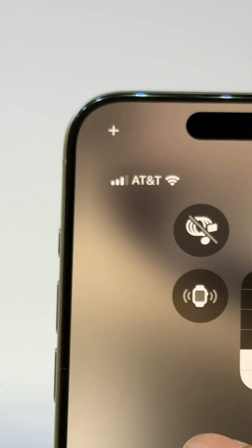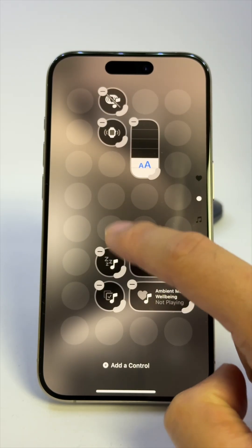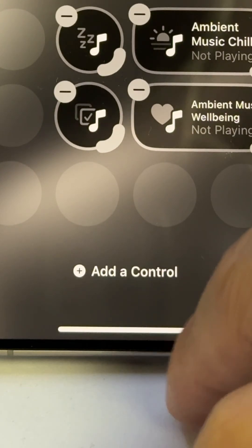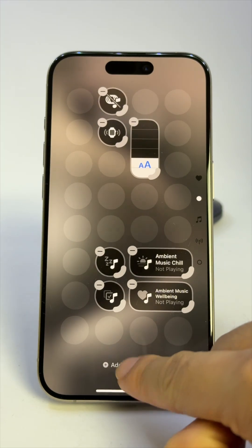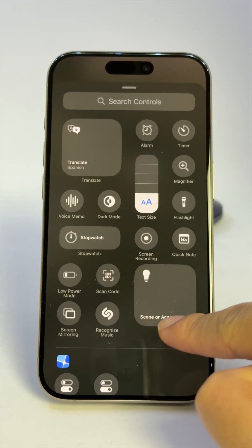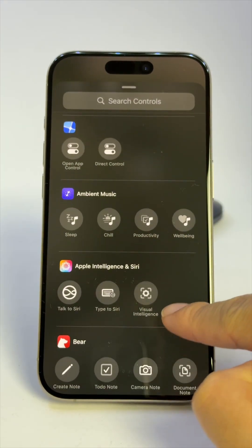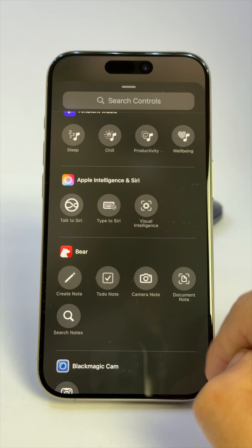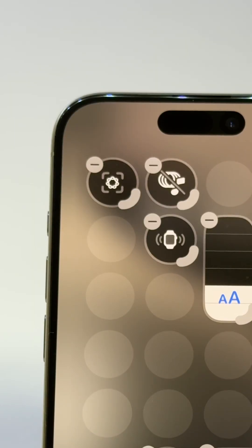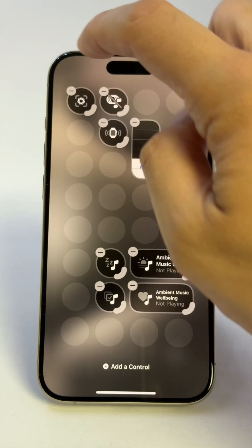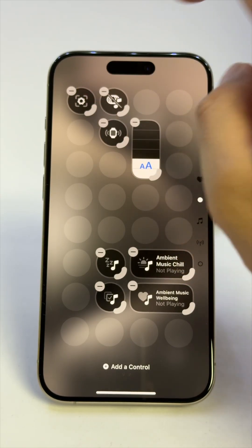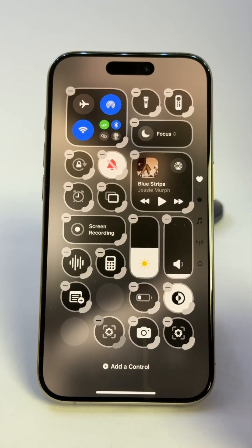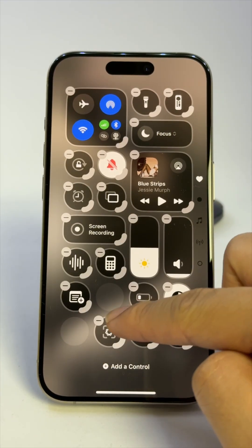Tap the plus icon or press and hold at any empty space. Tap Add a Control. Then, under Apple Intelligence and Siri, choose Visual Intelligence. You'll see it pop up at a random spot, and you can drag it to wherever you want — and even have duplicates.